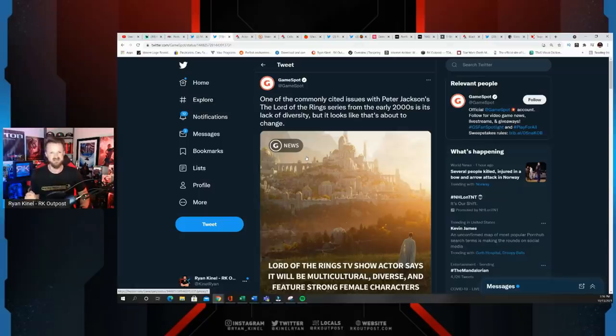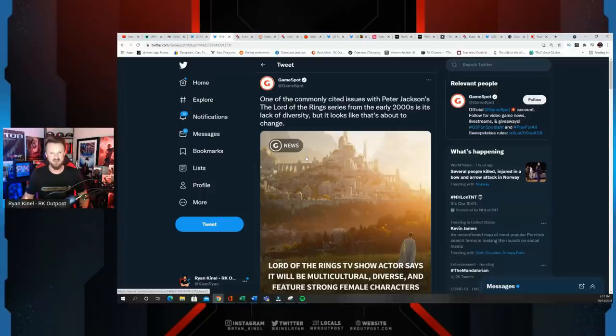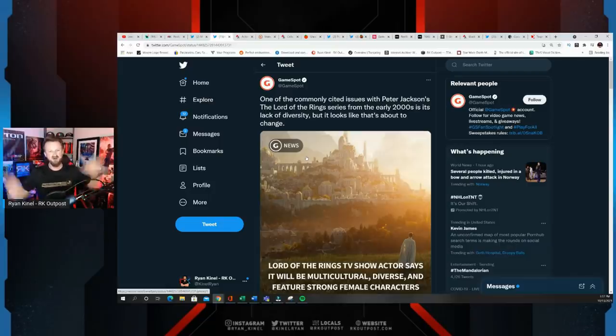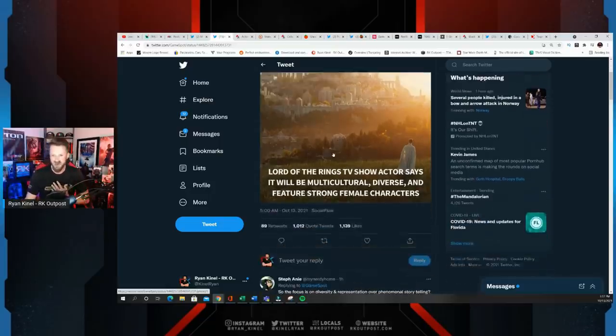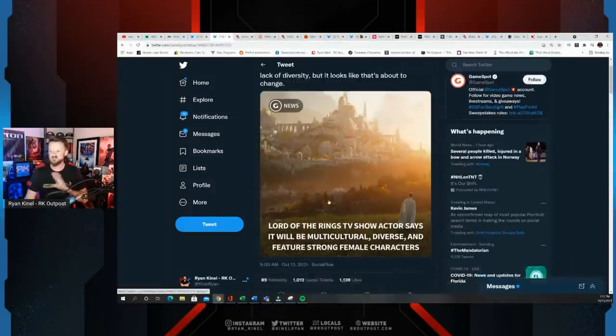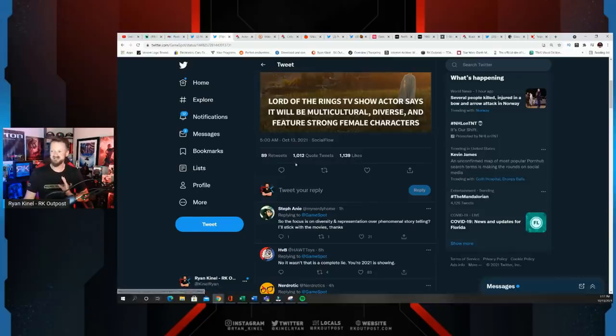It is constantly under attack. They're trying to basically destroy the legacy of J.R. Tolkien by calling him a racist, by calling him this and that, and wanting to make his work better for modern times. GameSpot rightfully got absolutely destroyed for this.